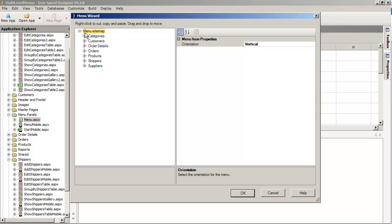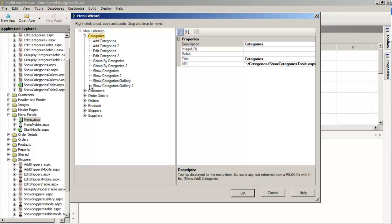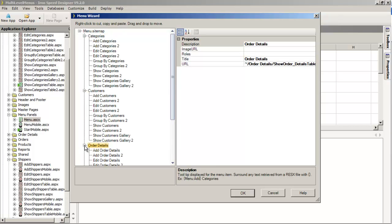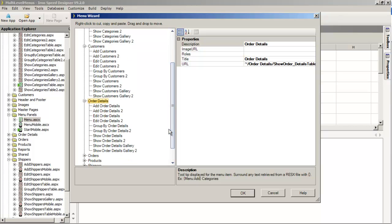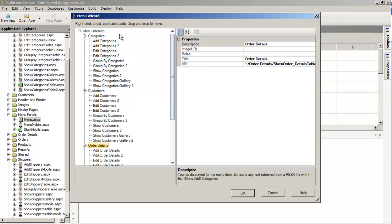The menu wizard works pretty simply. At the very top, you have a root entry called menu.sitemap, followed by all of the other particular entries available to this menu, and we can expand each of these as required. On the left-hand side we have a list of all the menu entries, and on the right-hand side we have a list of all the properties.